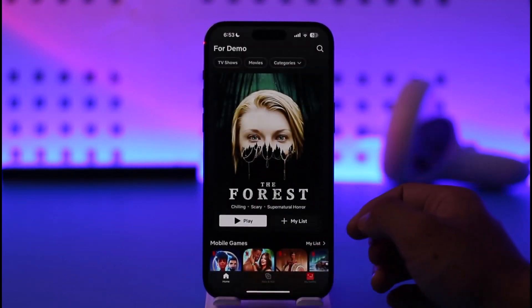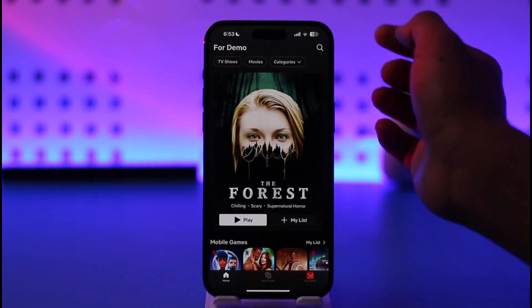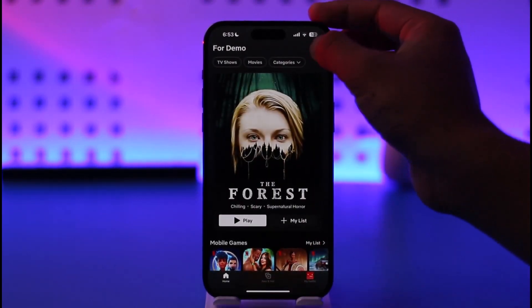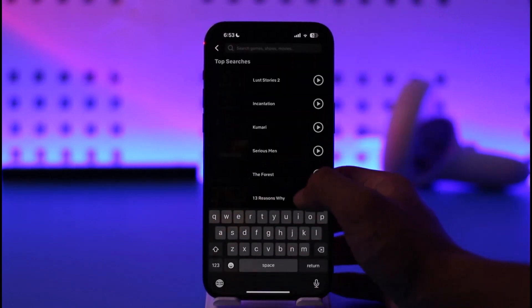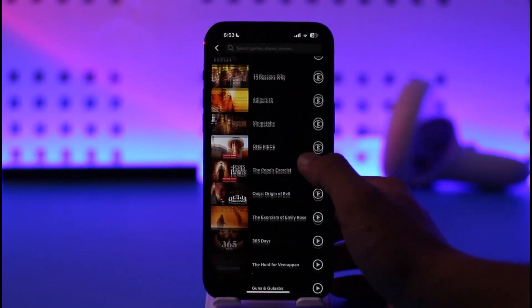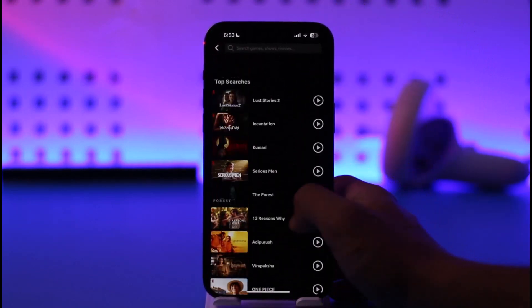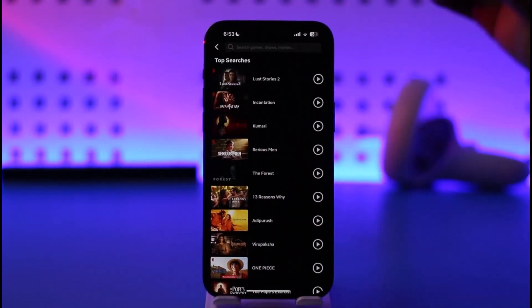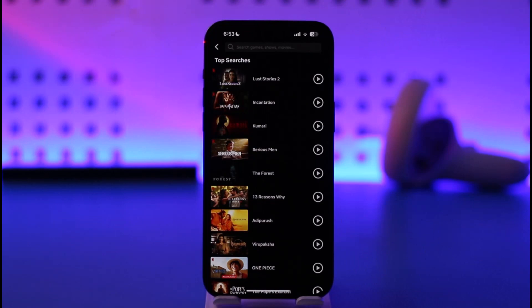Now, once you log into your account, let's say you tap the search option from the top right — you'll be able to see a list of searches. One thing you have to understand is that Netflix doesn't keep track of your search history, so there's really nothing to delete.